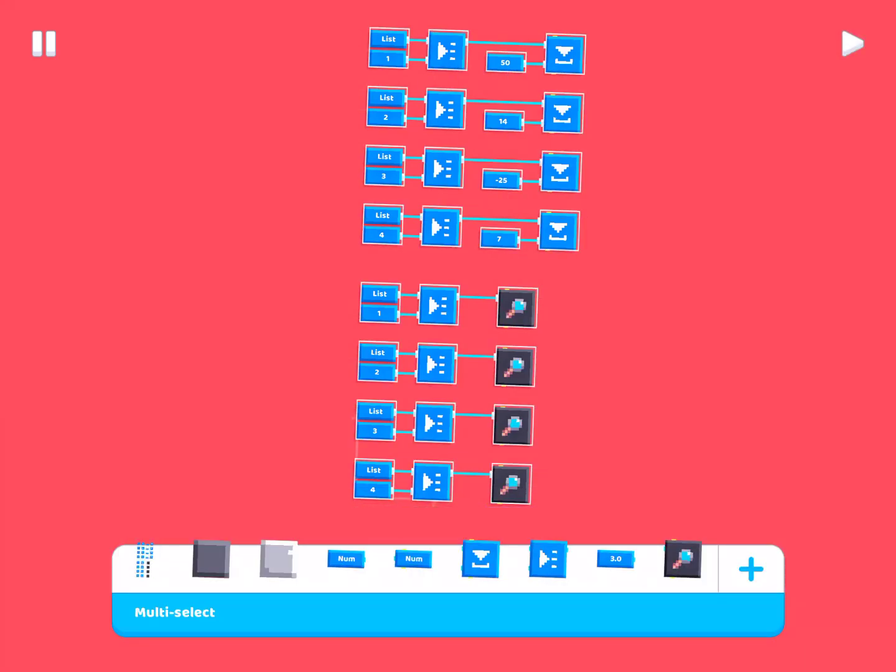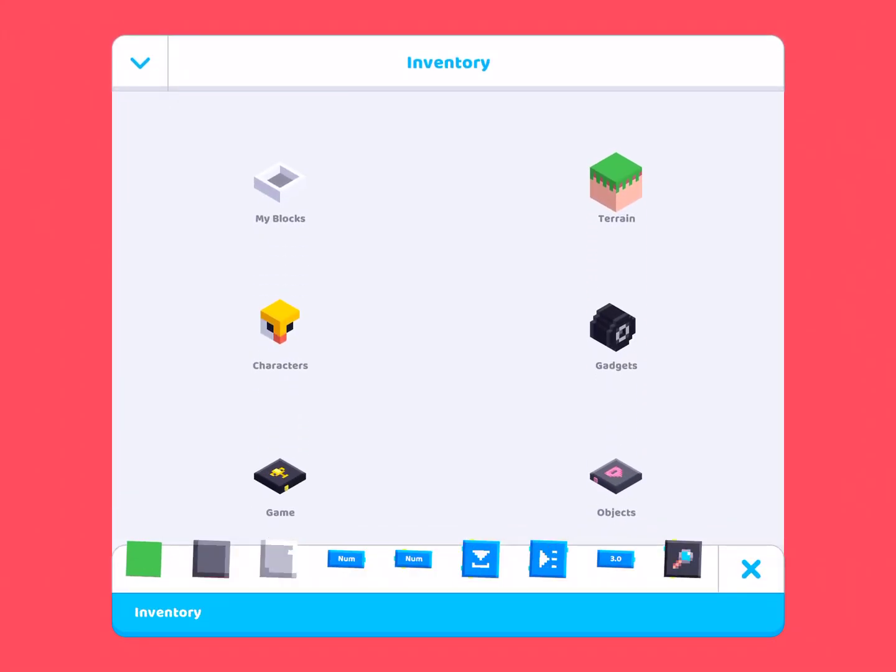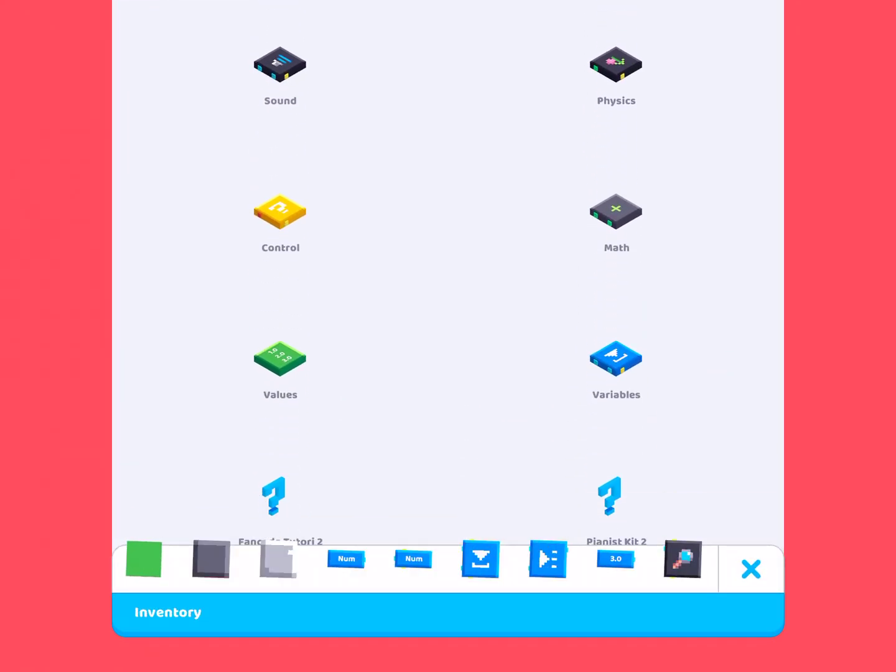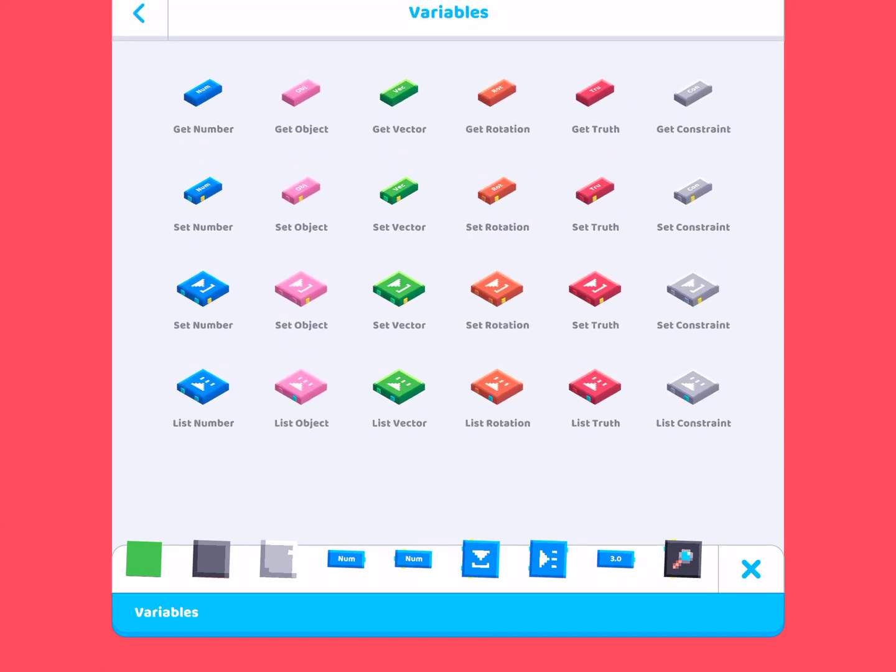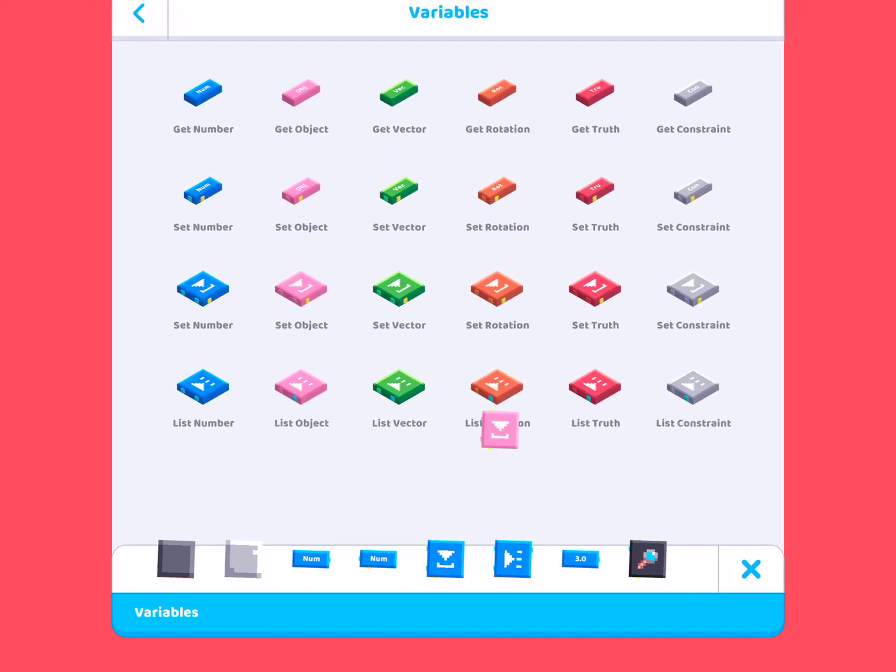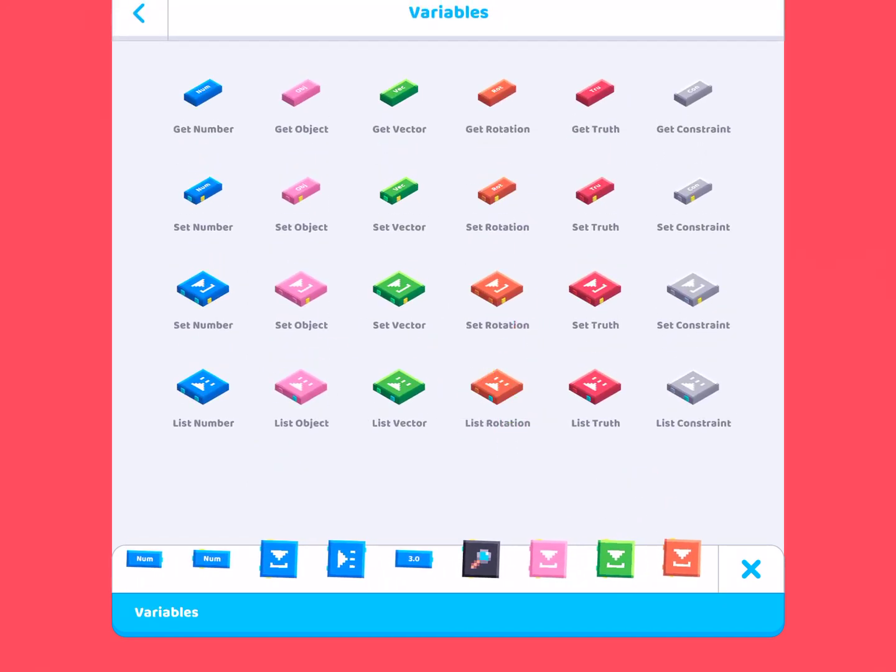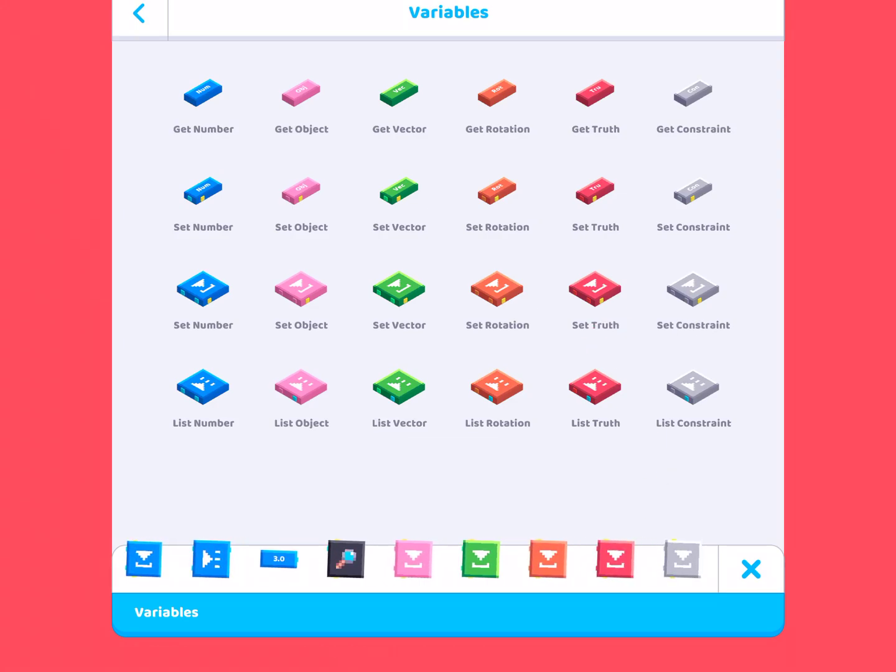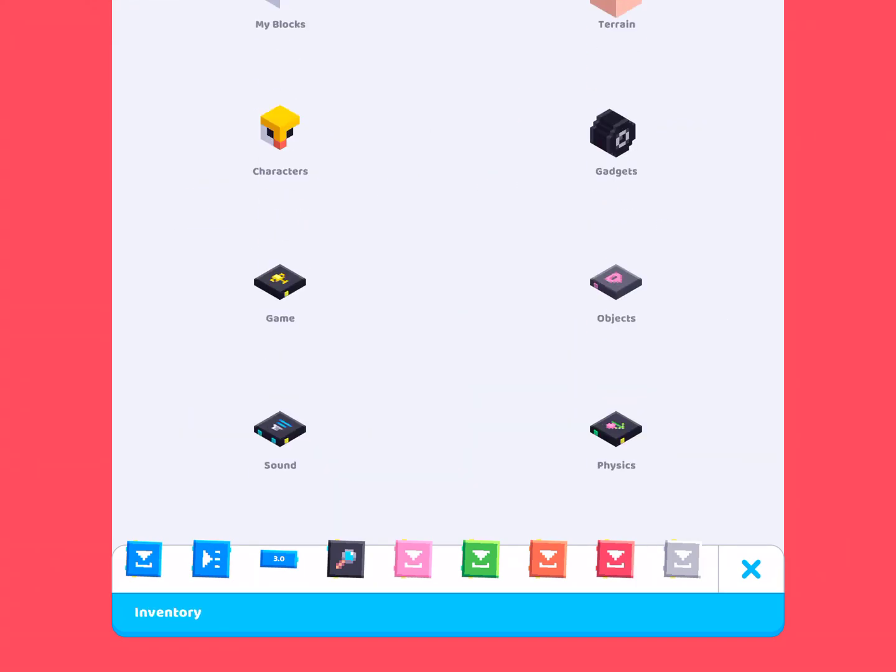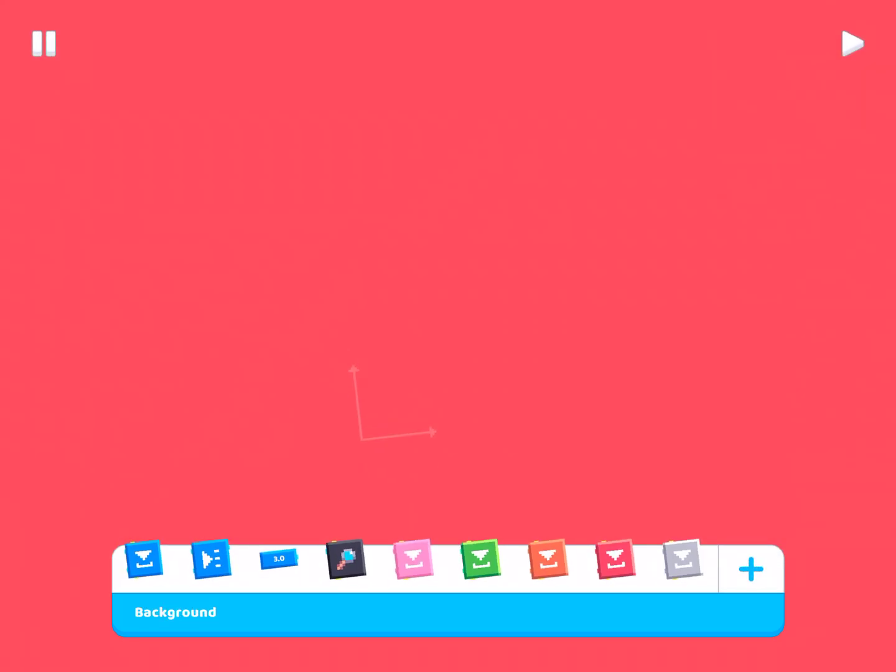And, of course, not only can you save numbers inside lists, you can also save objects, vectors, rotations, even truths and constraints. We haven't actually talked about constraints yet, but that is also coming up in another video. But, that is pretty much how lists work.